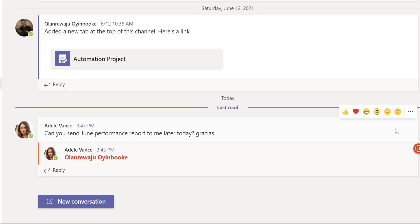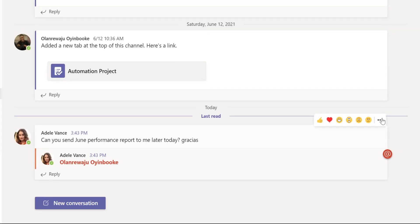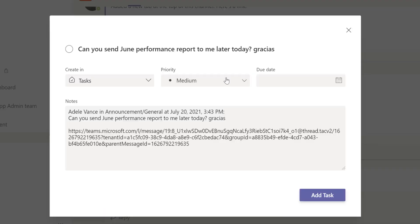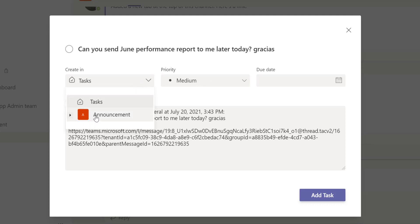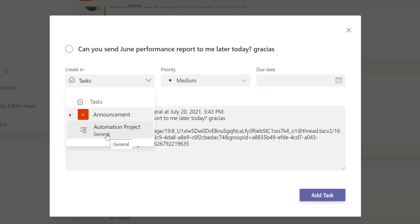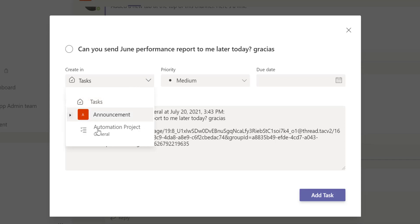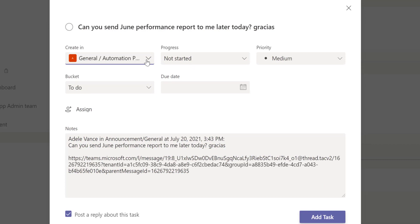I need to turn this into a task so I can attend to it when I'm free. This also helps you maintain a list of what you've accomplished each day — useful when you need to summarize your day or give a stand-up meeting update. I'll click the three-dot button, go to More Actions, and click 'Create Task.' It gives me the option: Task or Announcement. Since it came from the announcement channel, I can keep it there.